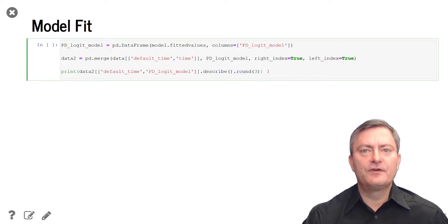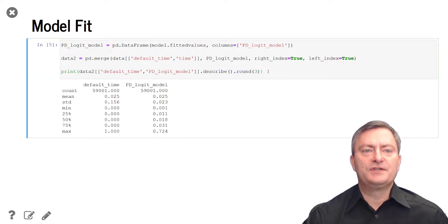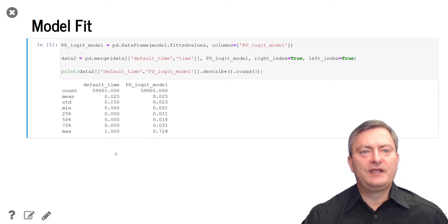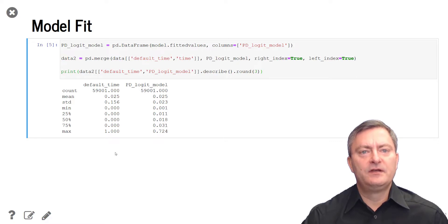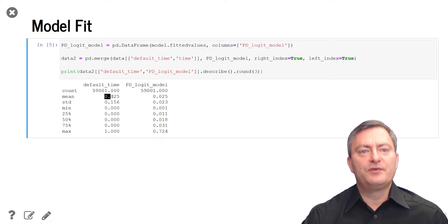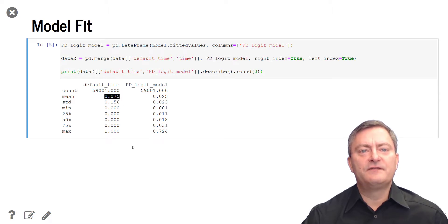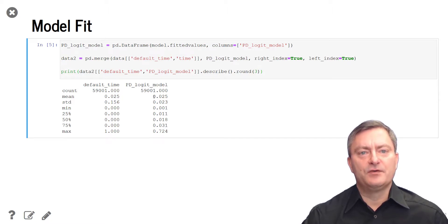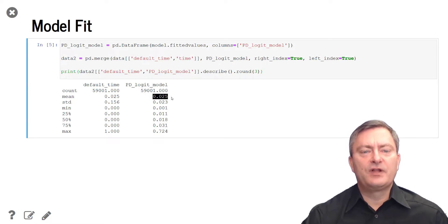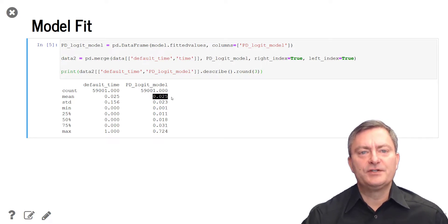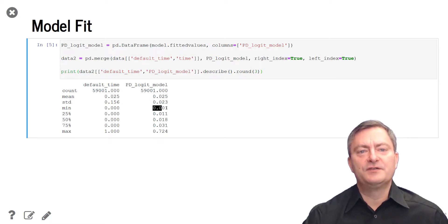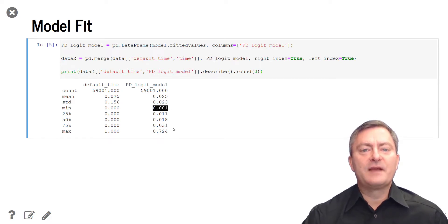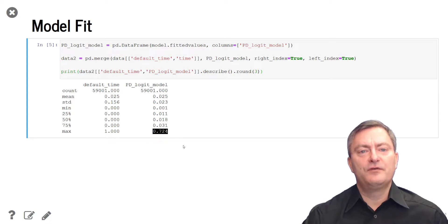We execute the code pressing shift enter. We then obtain a description of the empirical distribution of the default events and the estimated probabilities of default. We see the default rate over the sample period is 2.5% and we see that the mean of the estimated PDs is also 2.5%. This in-sample calibration is a property of logistic regressions. We also see that the minimum PD estimated from the model is 0.001 and the maximum PD is 72.4%.